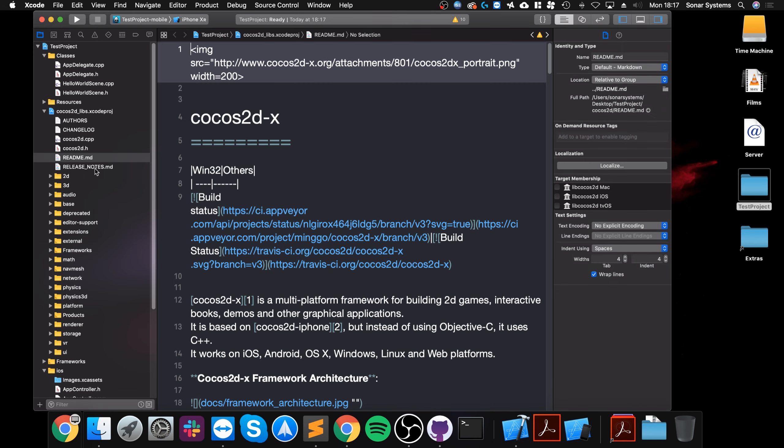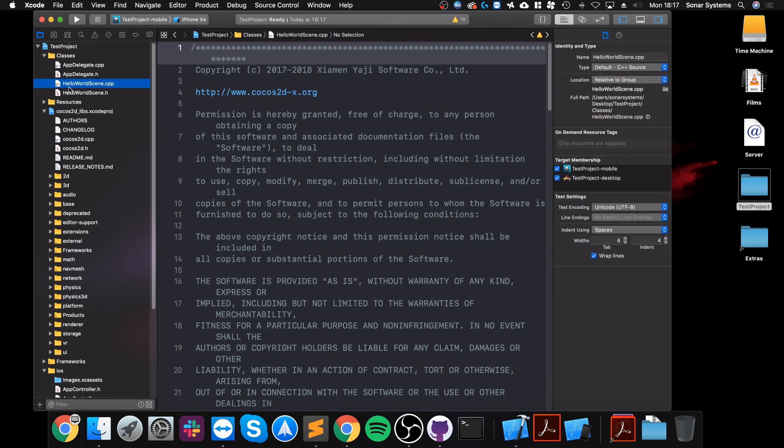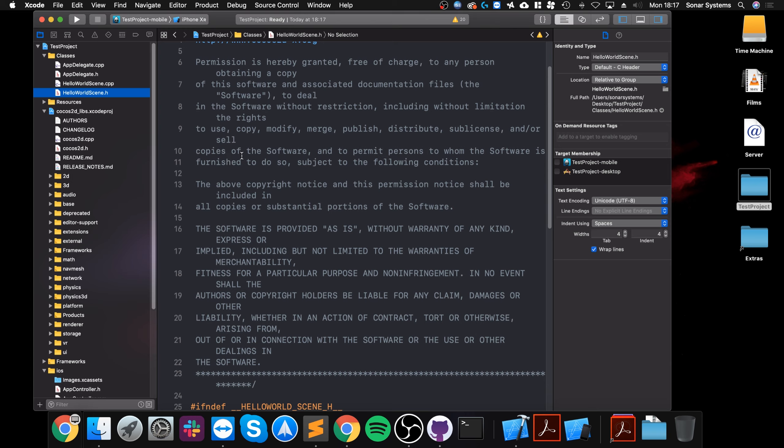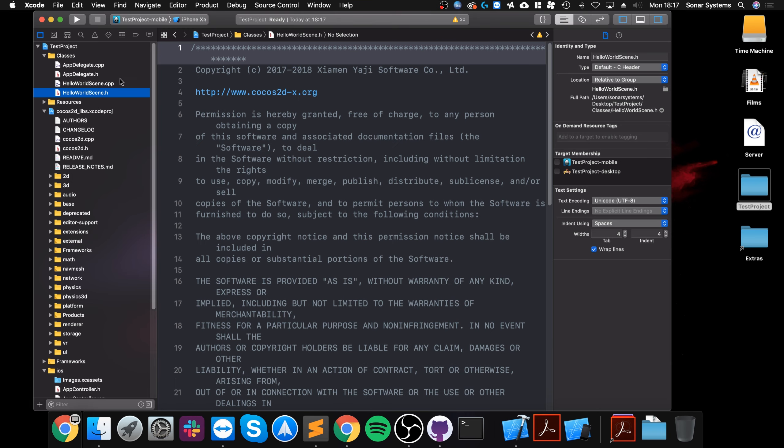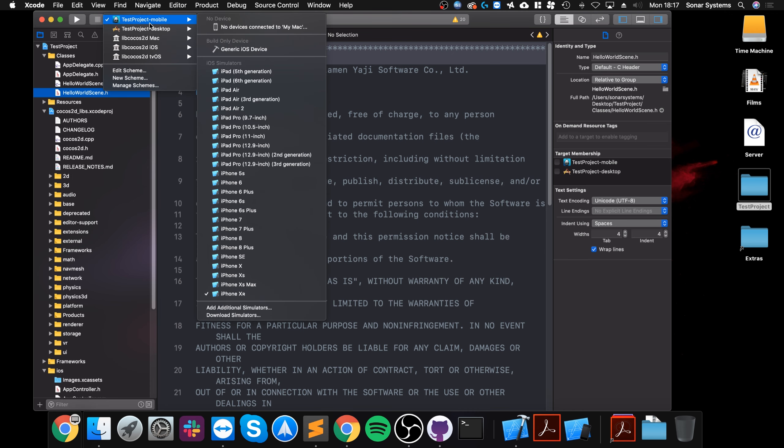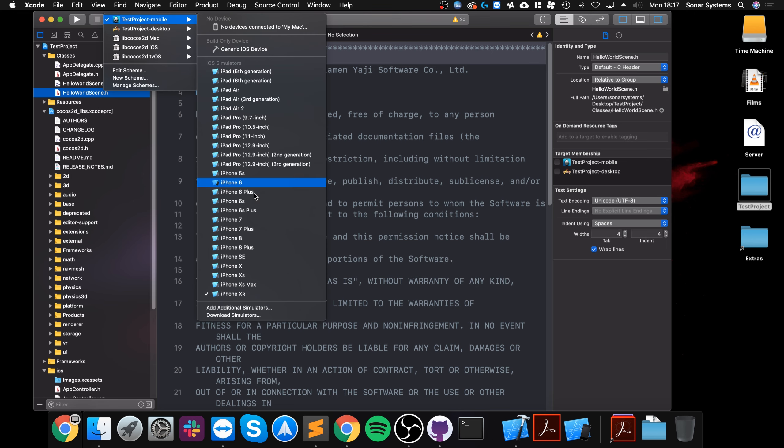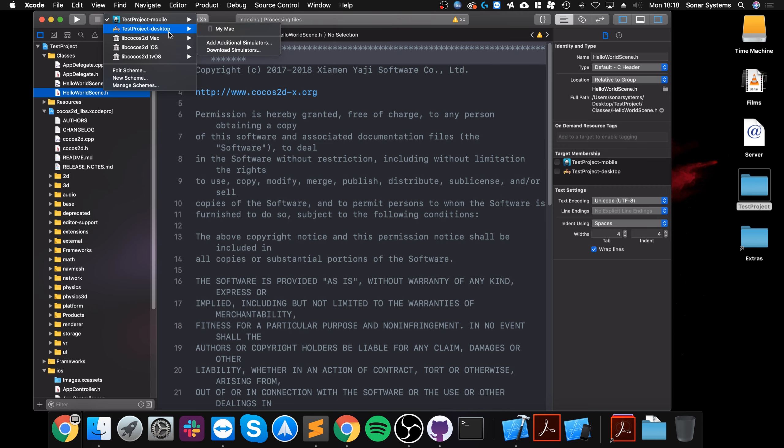Now we have all the code files right here so we can actually start coding. This video isn't about coding, it's just the setup. So to run your application, if you want to run it on mobile, you just go to test project mobile, whatever the name of your project is, select the simulator that you want to run on, or if you have a physical device you can run it there.